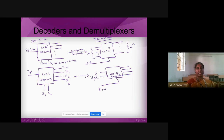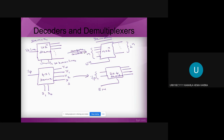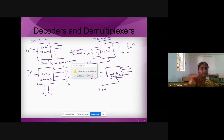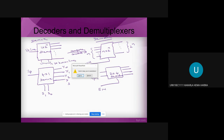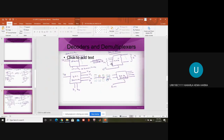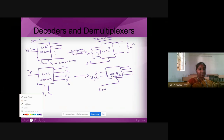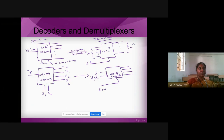A student asks: for DMUX, is it 1 by 4 or 4 by 1? The instructor clarifies that in the writing there was an error, but the diagram was shown correctly — it is 1 by 4: 1 input and 4 output. The general form is 1 by 2^n, so 1 by 4 is correct.